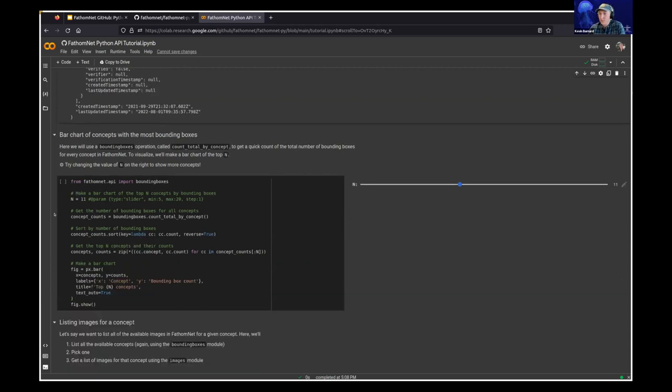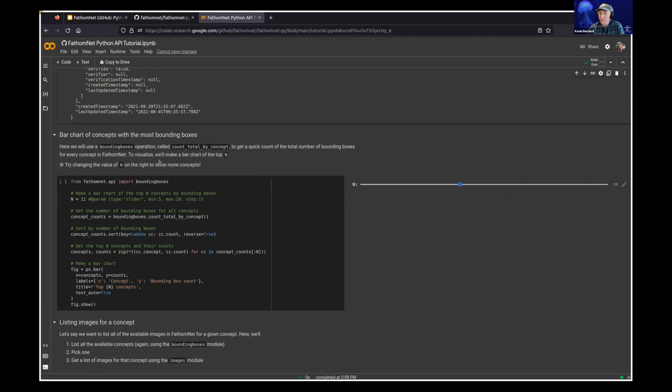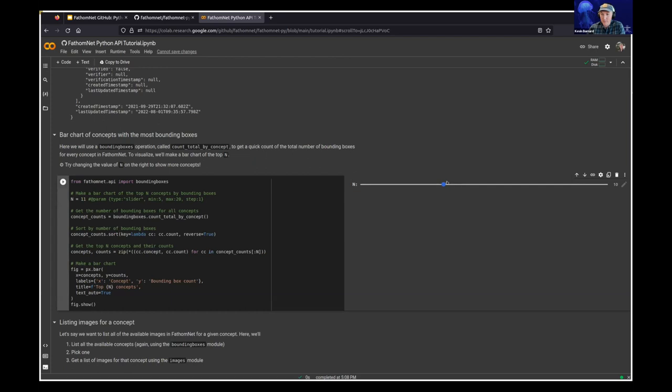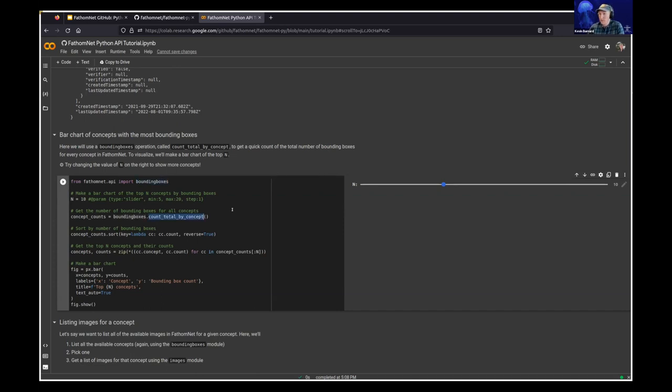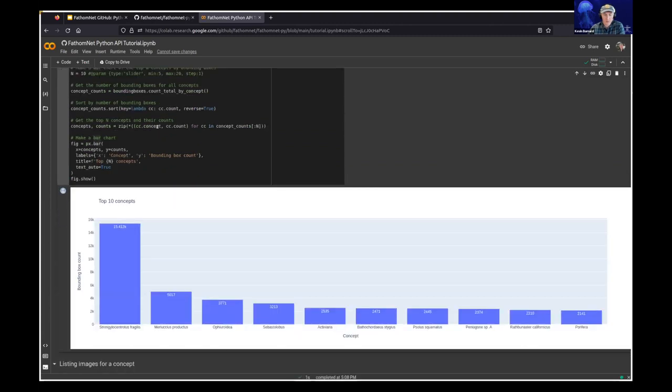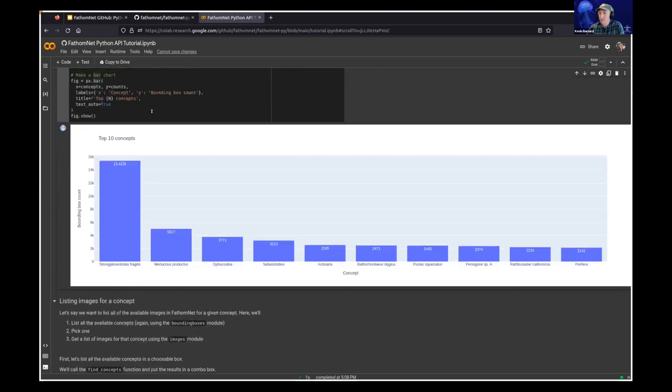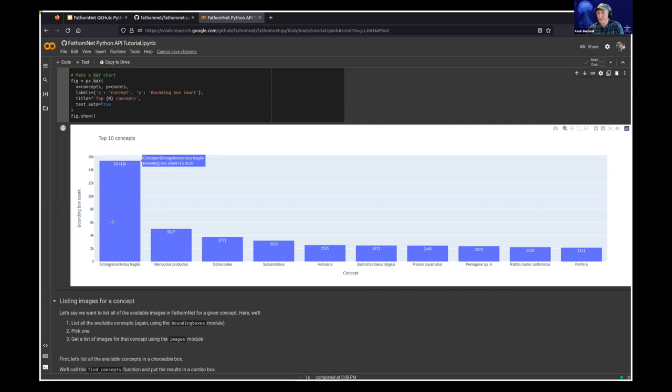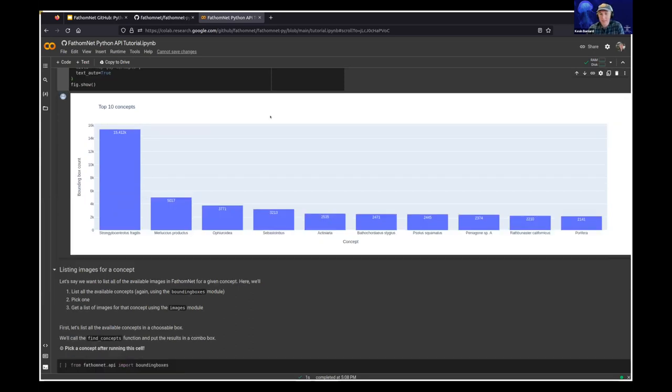So next, I'll show a couple of visualizations that you can do. Let's say we want to make a bar chart of the top 10 concepts, let's say, in FathomNet by the number of bounding boxes that they have associated with them. Well, we can pull in the bounding boxes module, count how many bounding boxes each concept has, and then throw that in a bar chart. So if I run this cell, we'll go ahead and contact FathomNet. It'll get all that information, and then put that together in this bar chart. So we can check out, we can see, okay, we have 15,000 localizations of fragile urchins, and so on and so forth for some of this stuff.